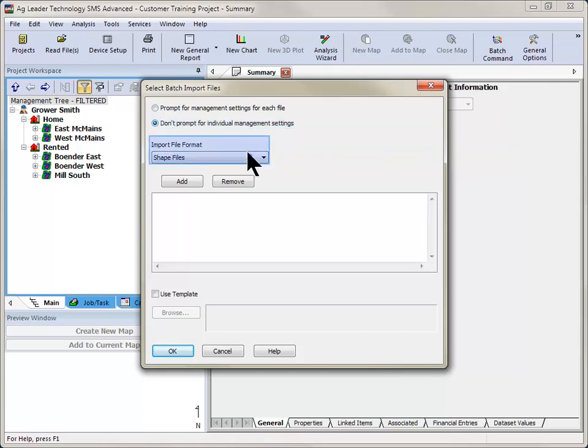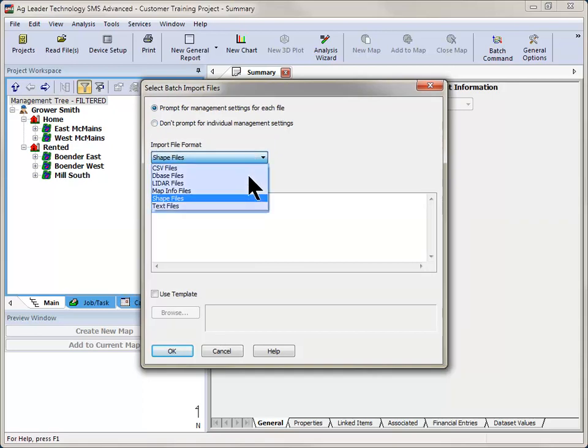Next, select the import file format type. You can choose from the following formats: CSV, DBF, MapInfo, Shape, and Text files.